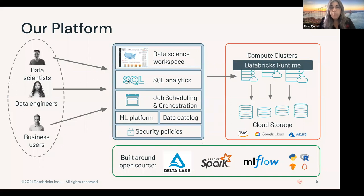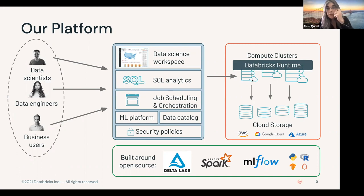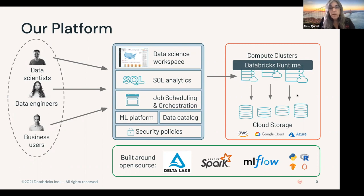That web UI then issues commands into the cloud to stand up compute that manipulates your data. Your data is in cloud storage, and the compute manipulates that data and does stuff with it.